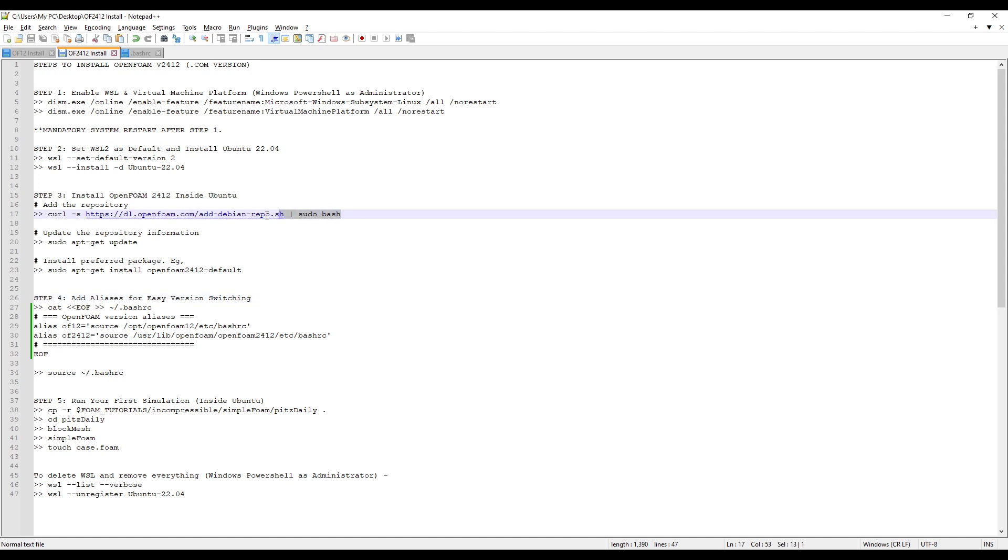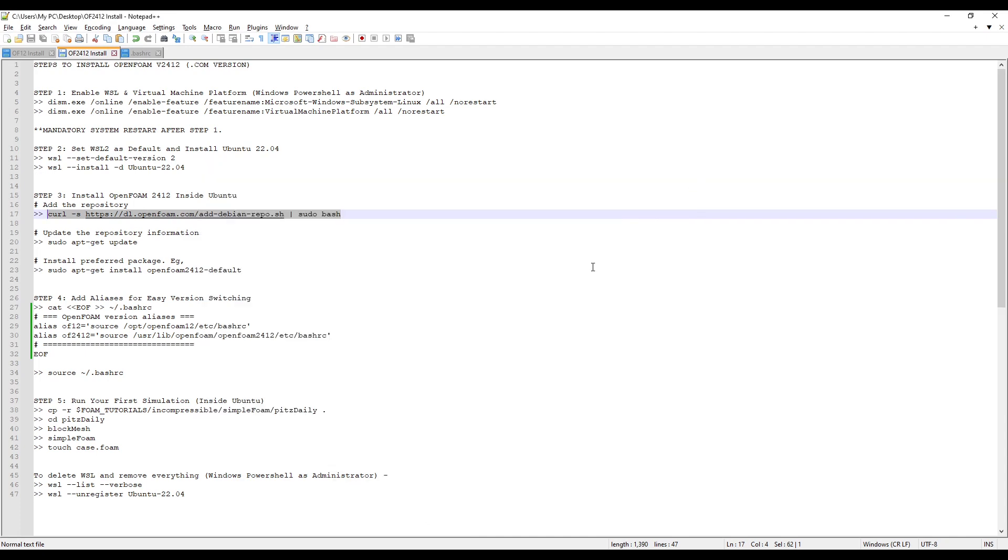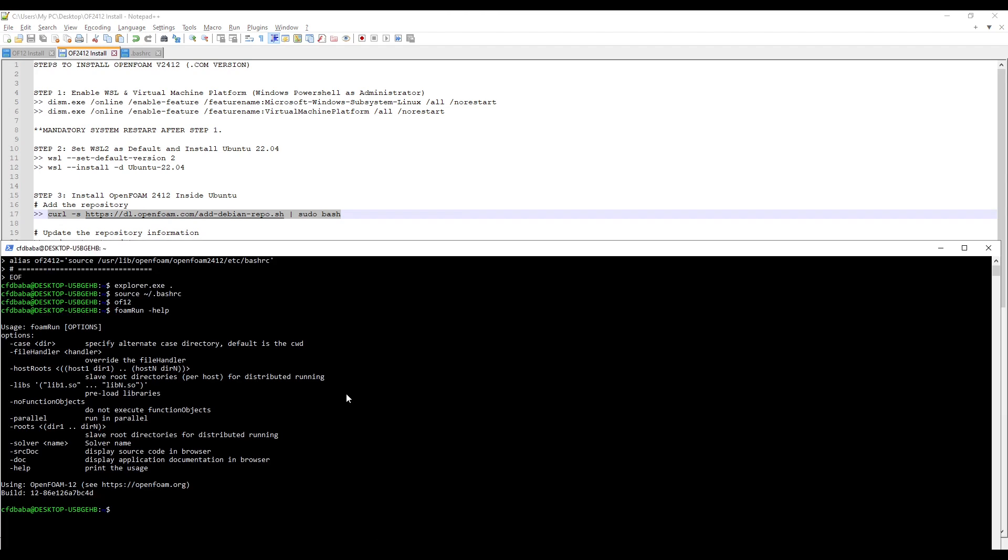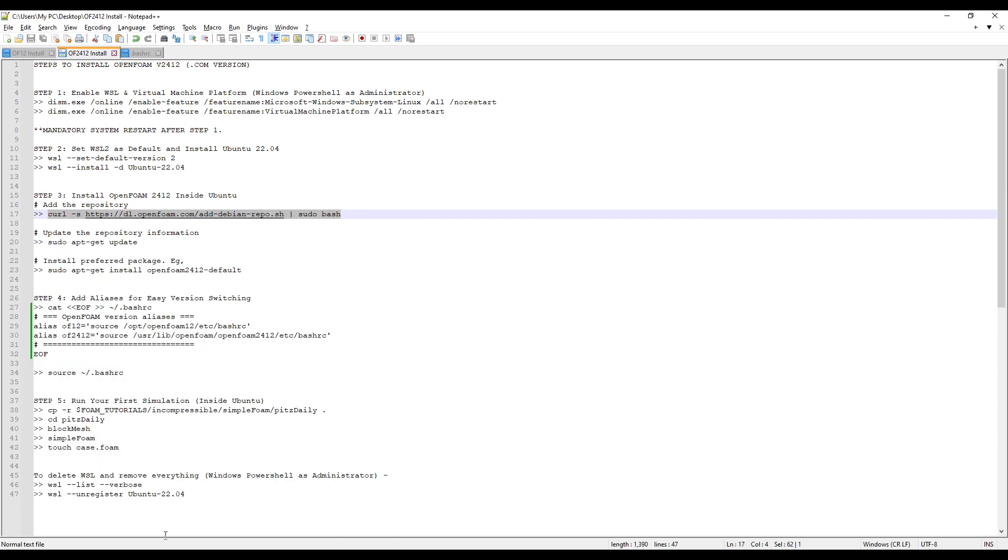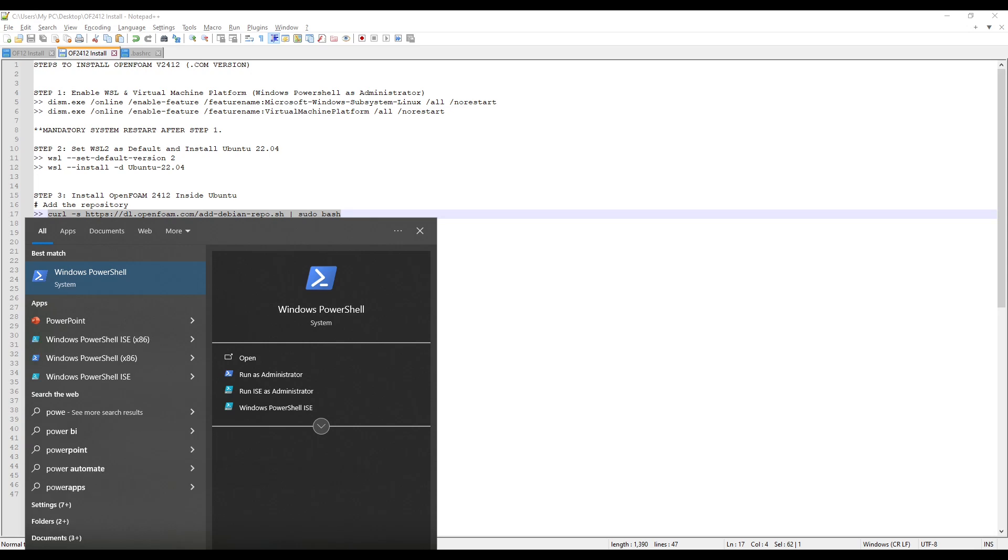Copy the first command. But we will close this terminal and go to our Windows PowerShell. We can even restart our Windows PowerShell. To do that, close the old session and search for PowerShell. Run it as administrator.